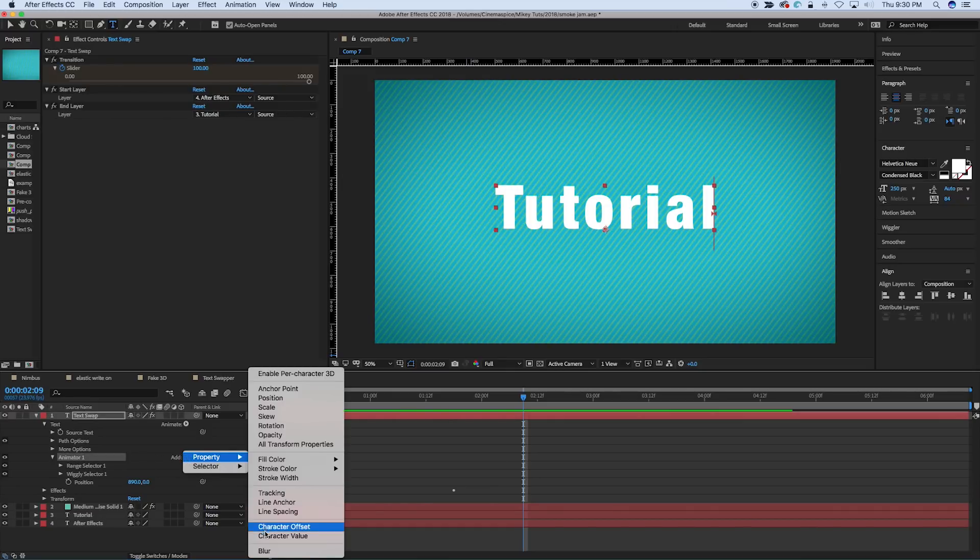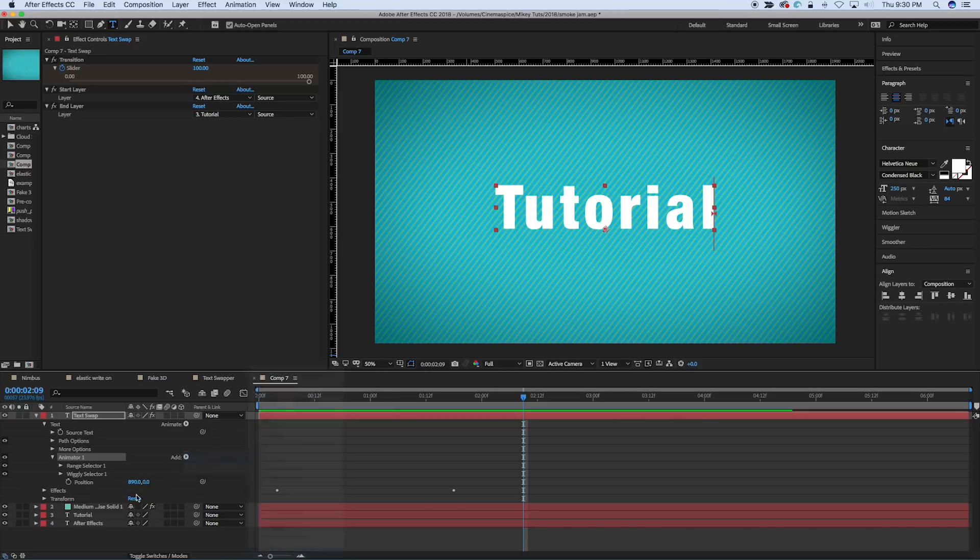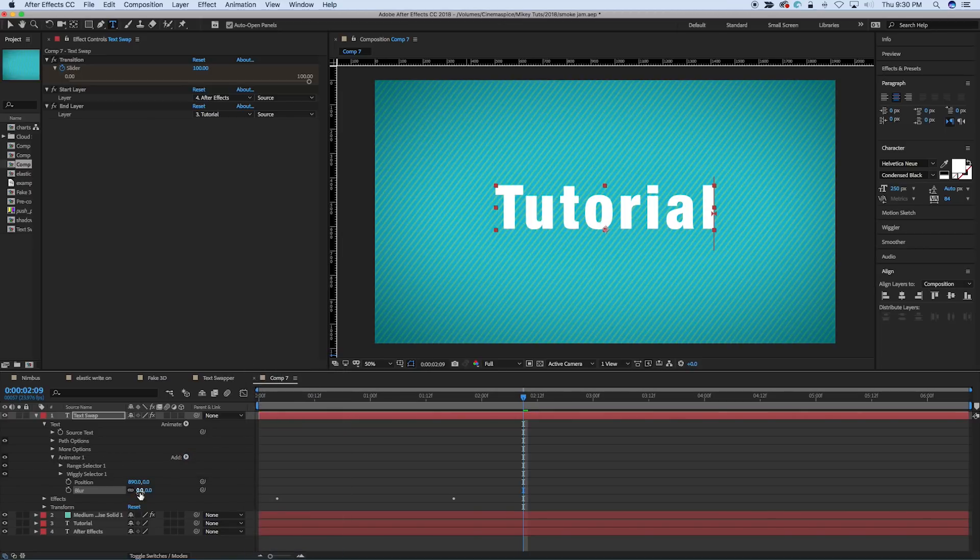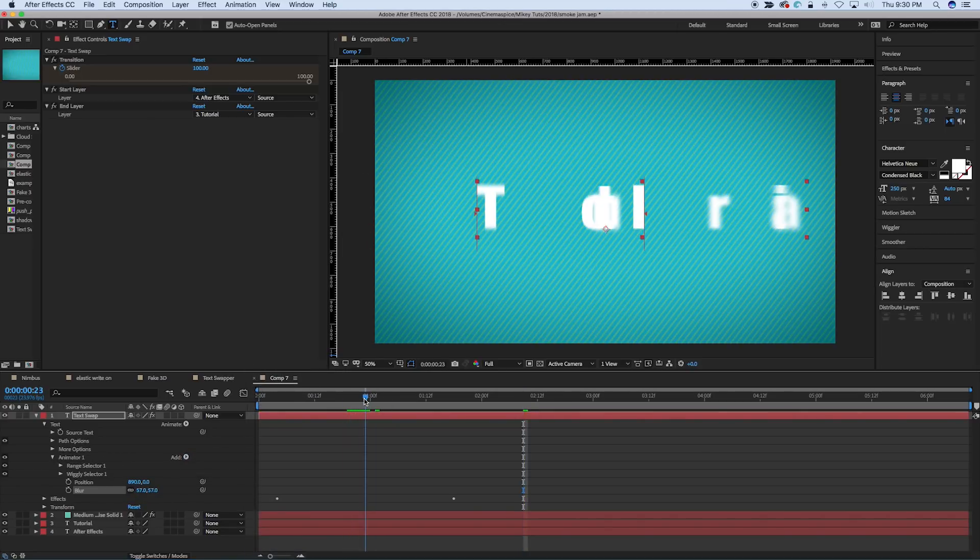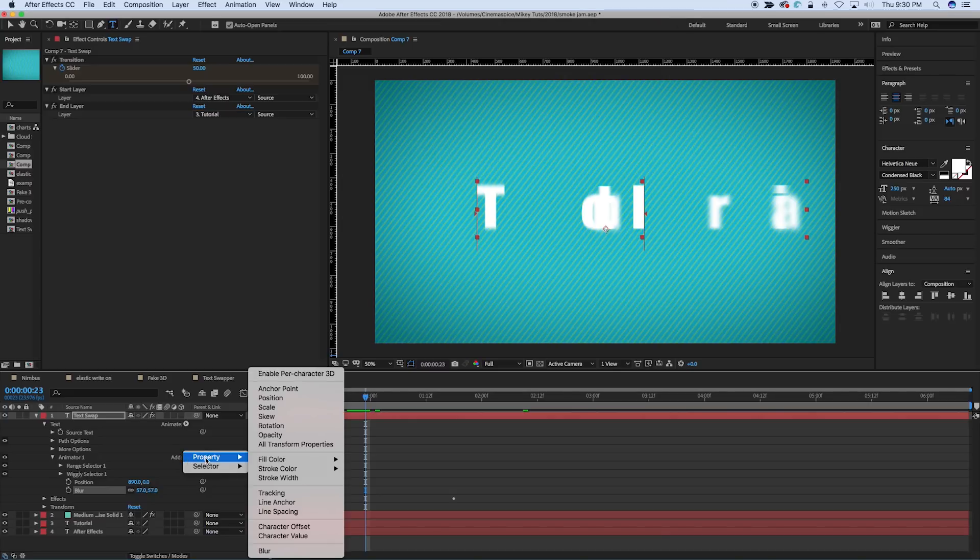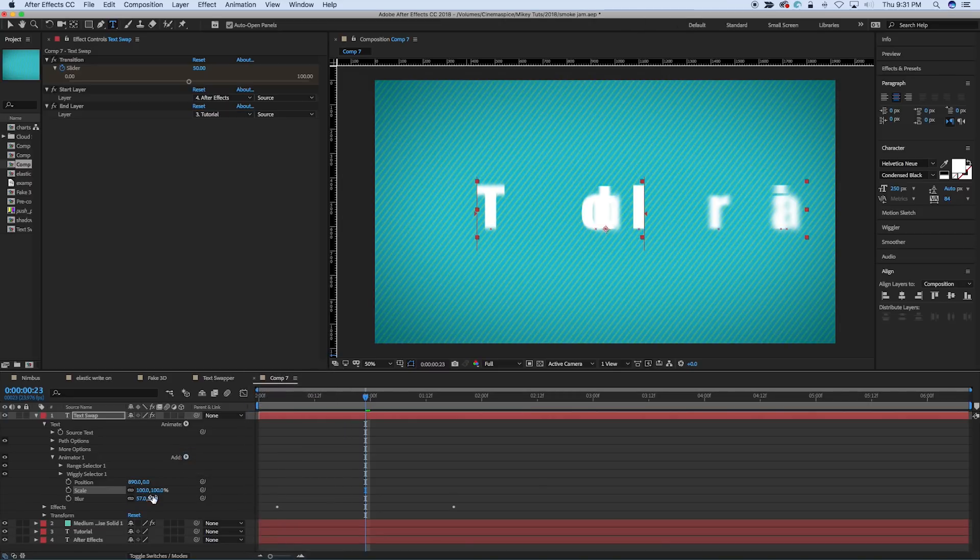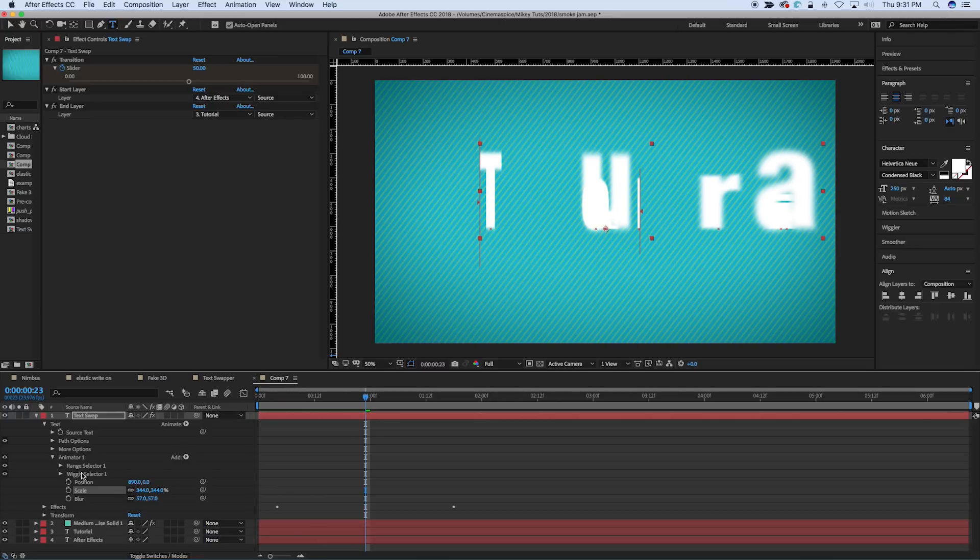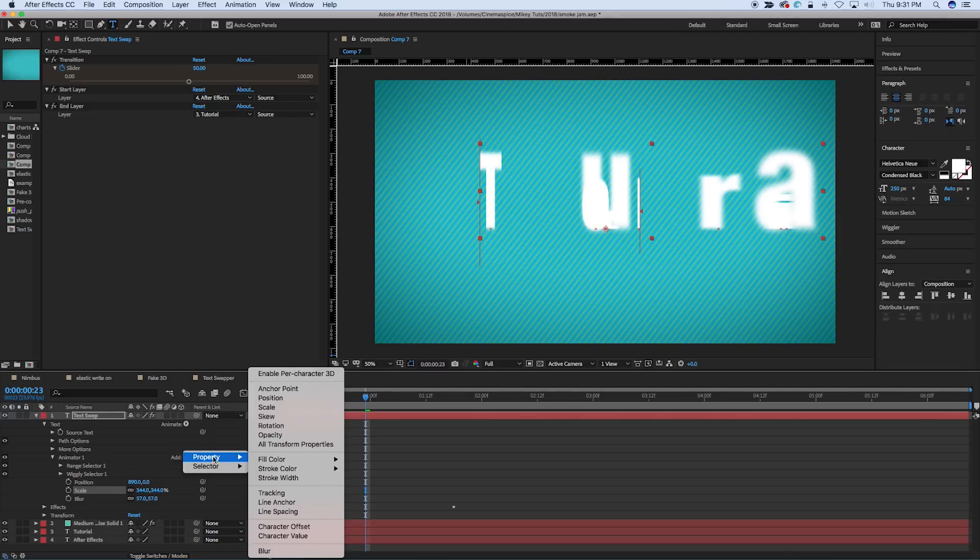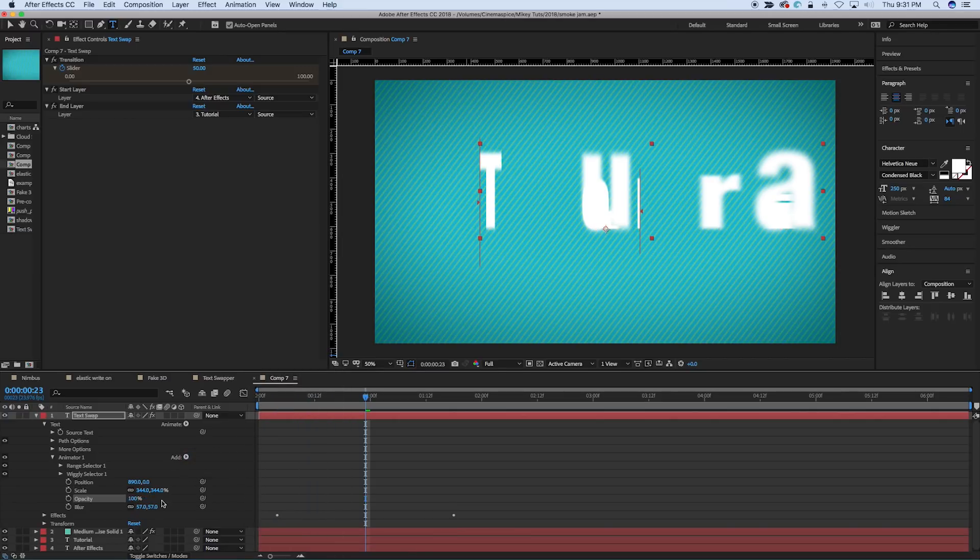So we go add property, we can add a blur, and we can crank up that blur, and then now it'll get blurry in the middle. Say we want to change the scale. And it's all based off of the randomness of the wiggly selector. Opacity.